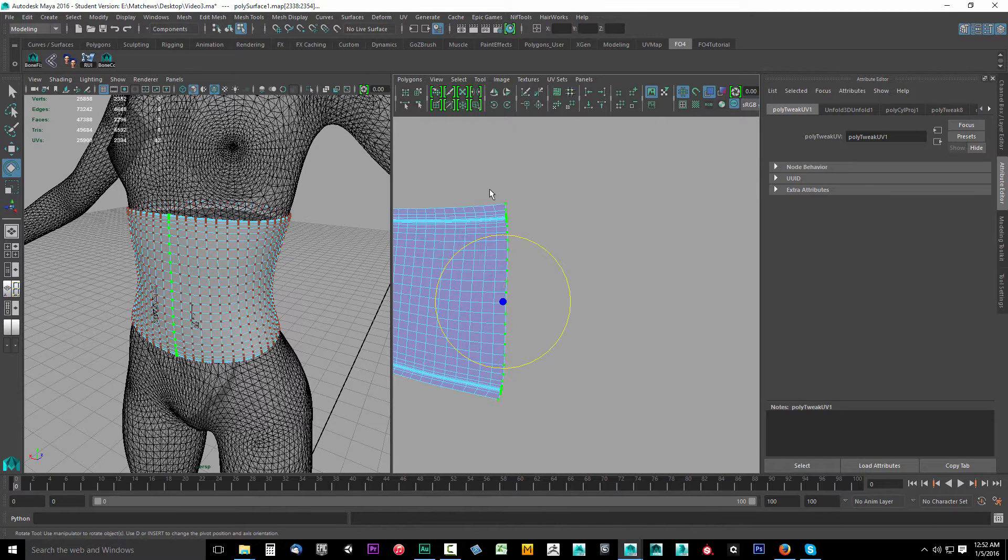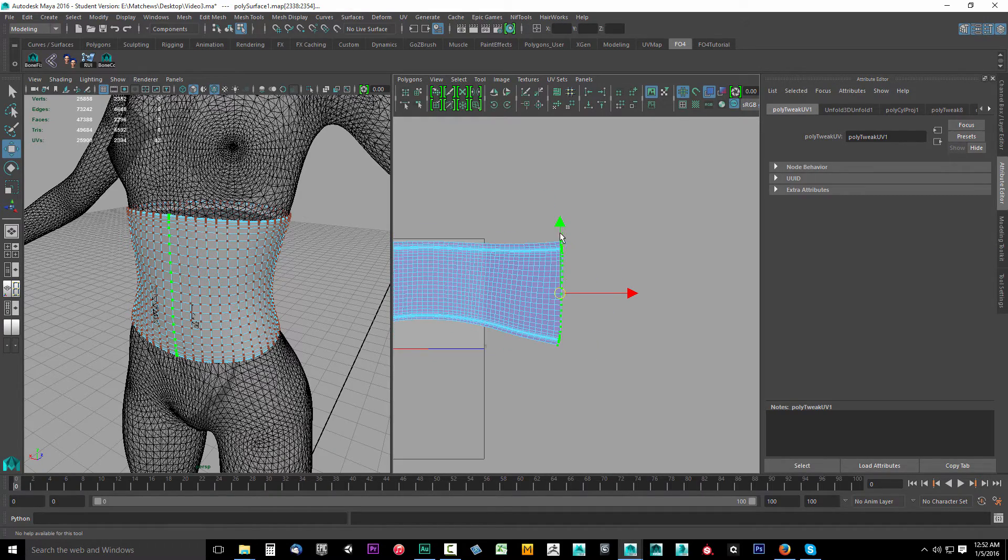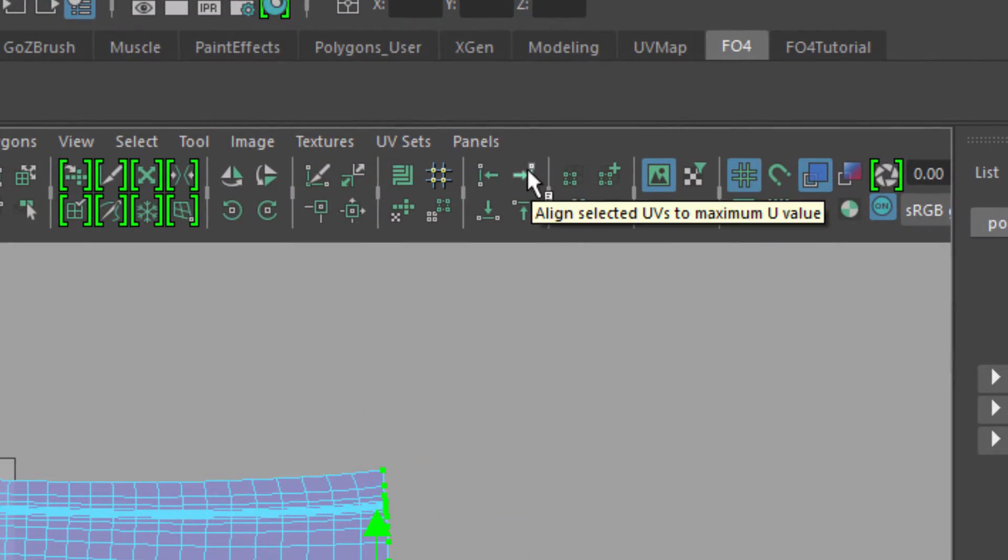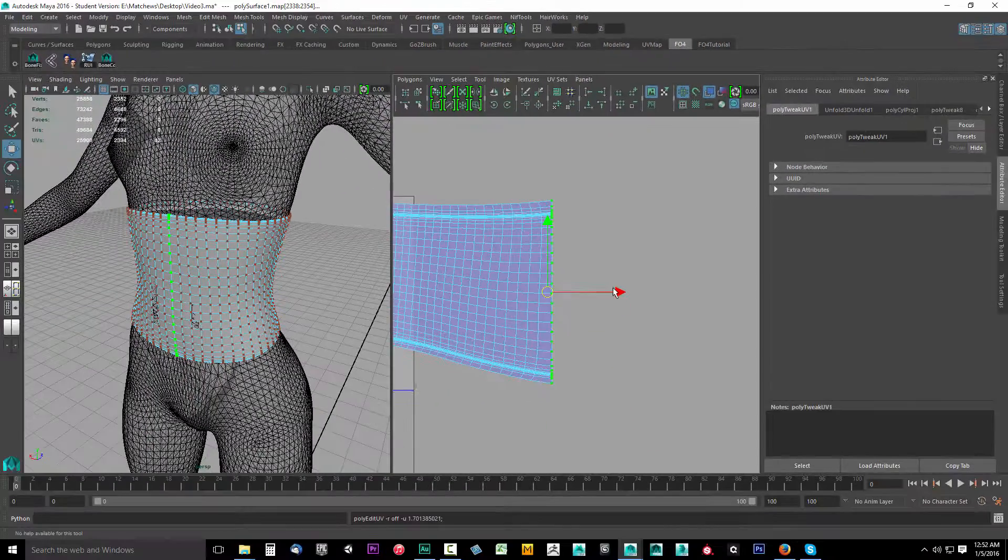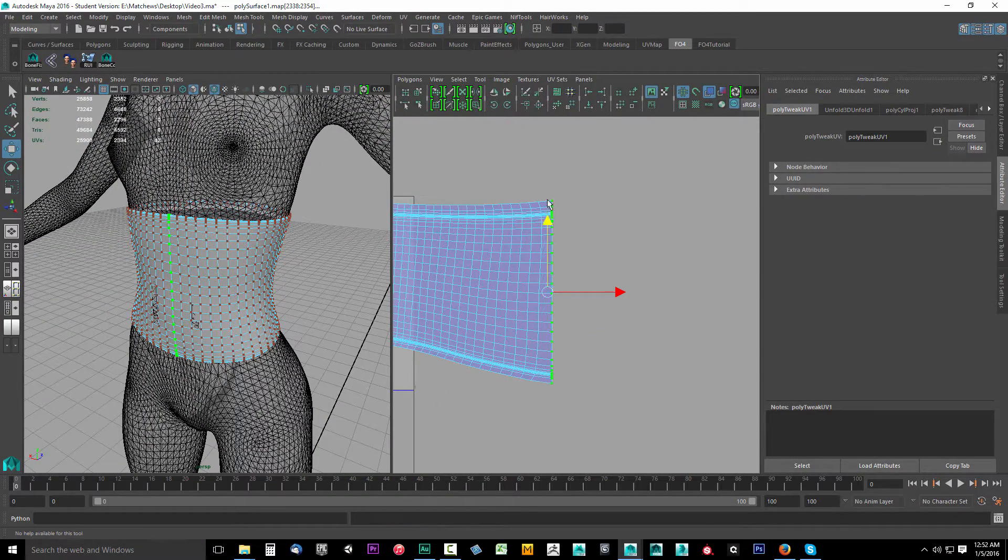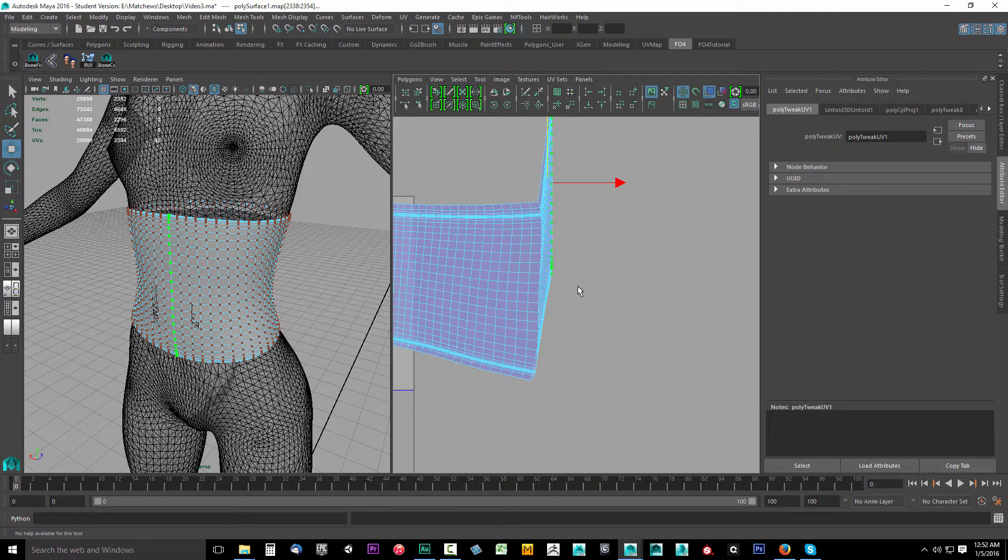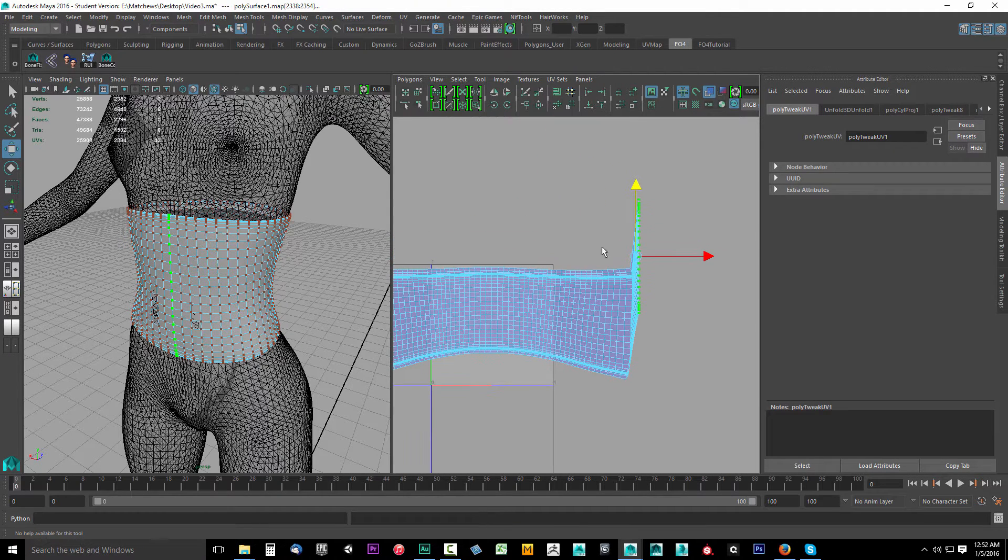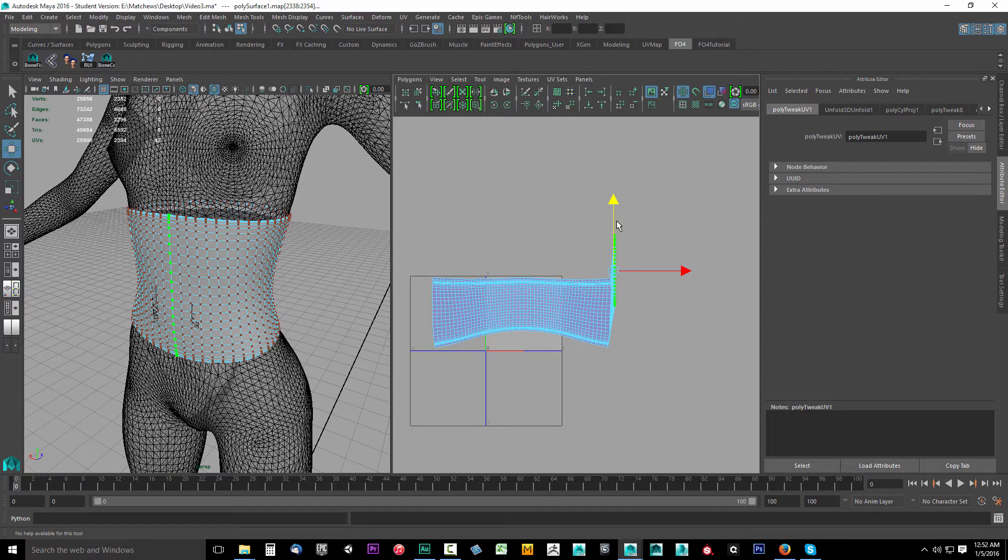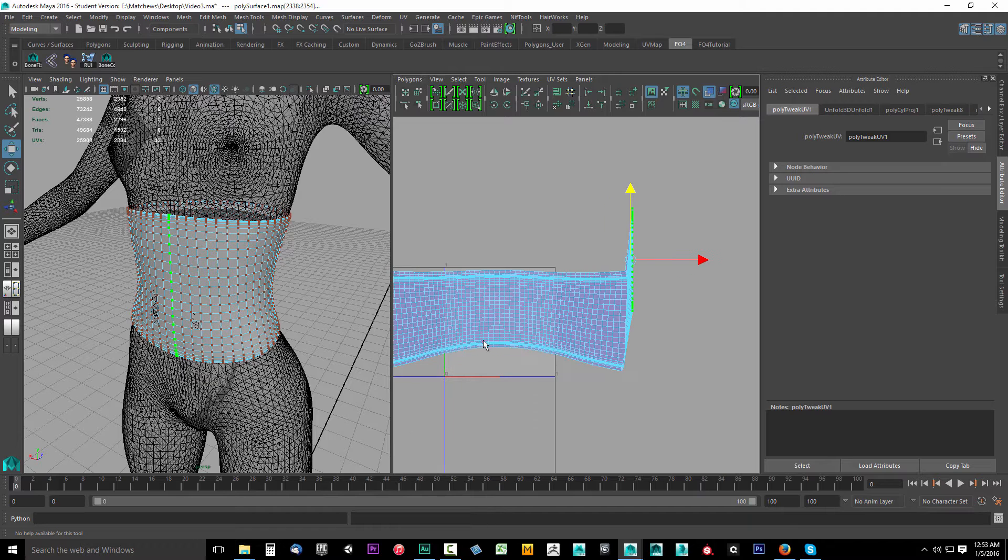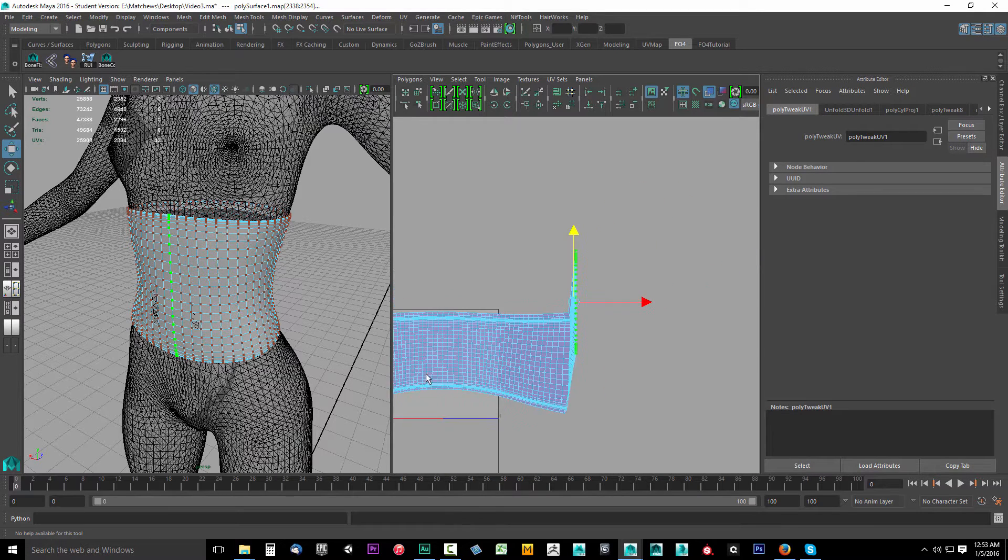I don't want those, so I'll hold down Control and marquee those. With these selected, I'm going to move these way up, but before I do I'll also line these to the left using this button here. I'm going to stretch this way up because I want all of these to use the same density or distance as this row here.